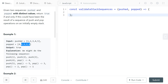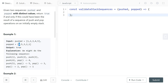The trick in solving this problem is keeping a simulated stack and actually performing the operations on it. You need to iterate through the popped array instead of the pushed array. For every element in the popped array, check if the last element in your simulated stack is equal to the current popped element, and if so, you know you can pop that element from your simulated stack.